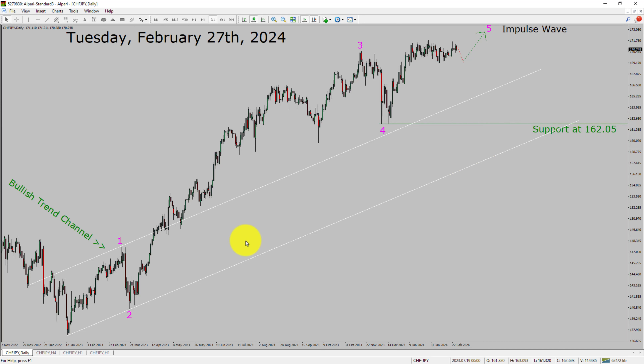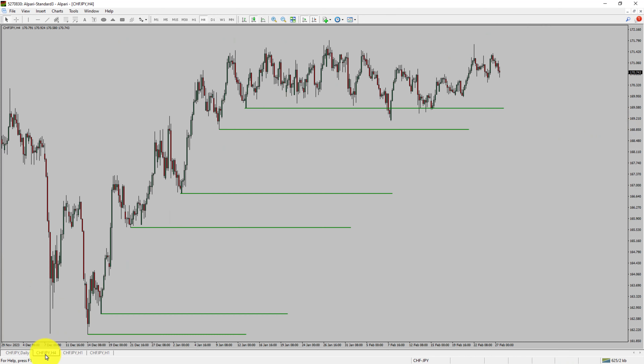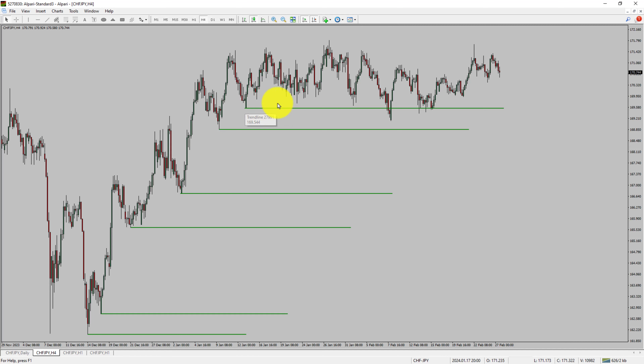Next, let us take a look at the 4-hour timeframe. Price action managed to break below the most recent swing low. To me, CHFJPY trend looks sideways in the 4-hour timeframe.